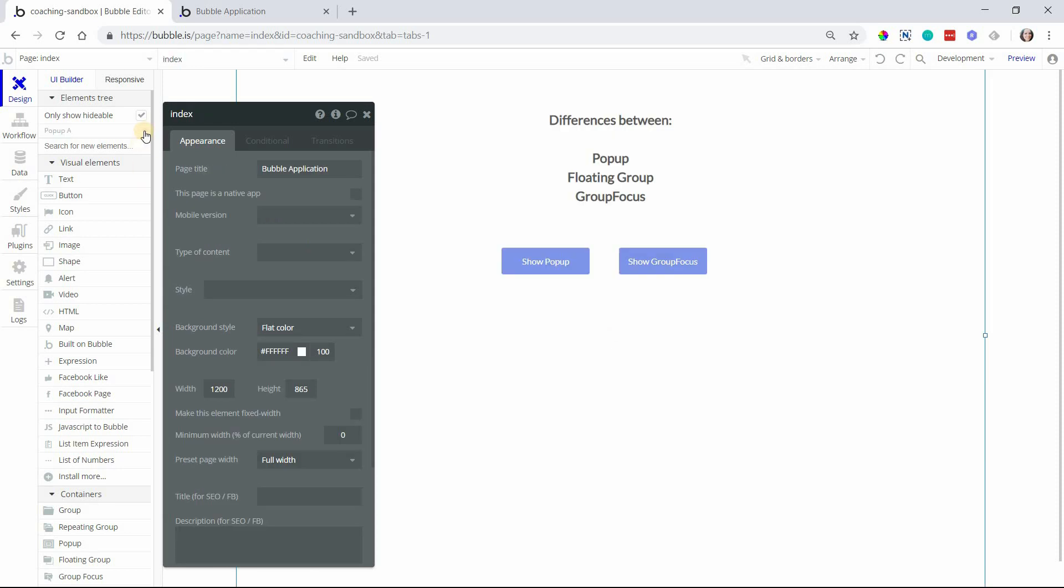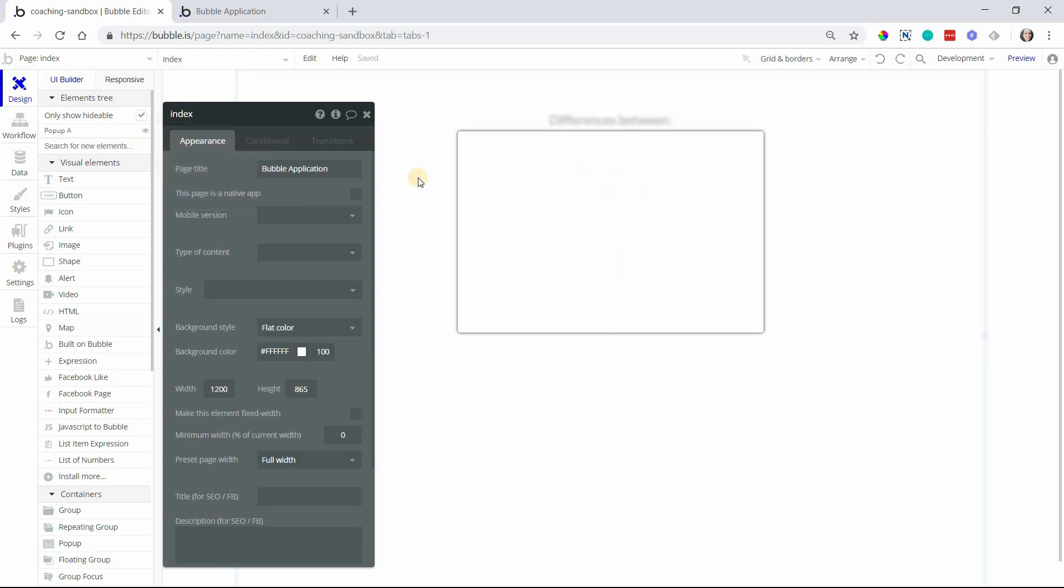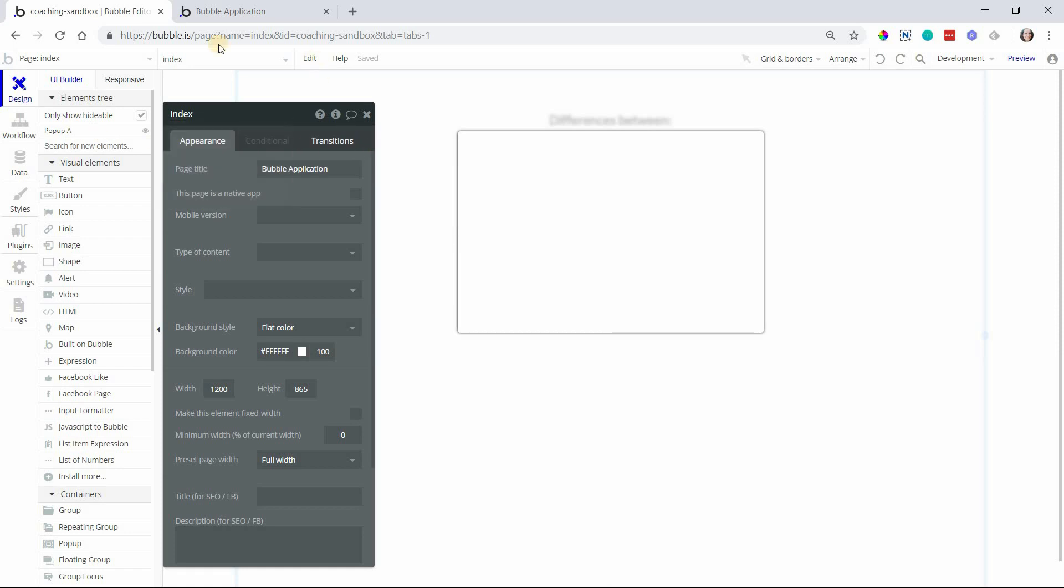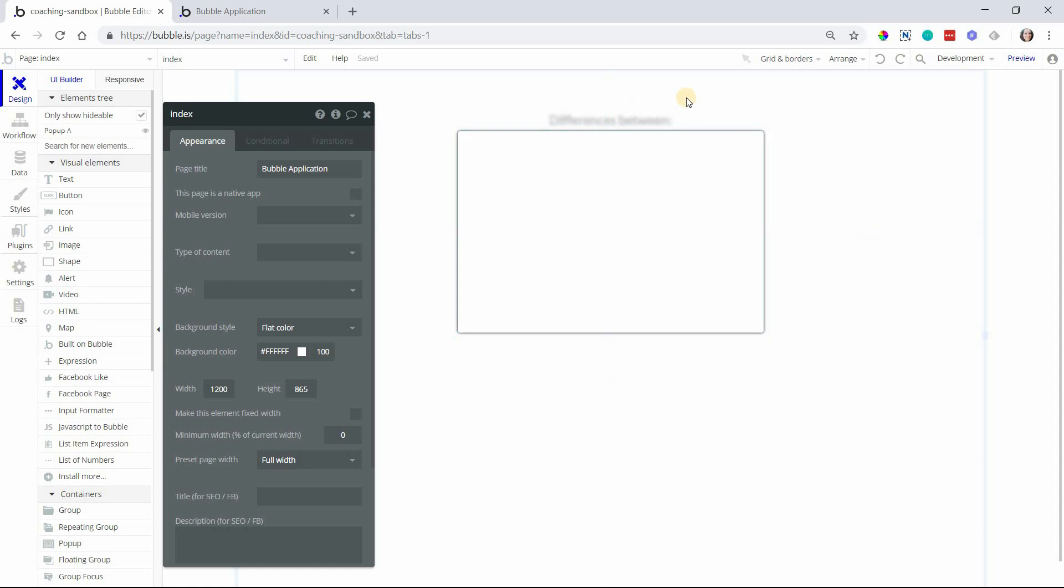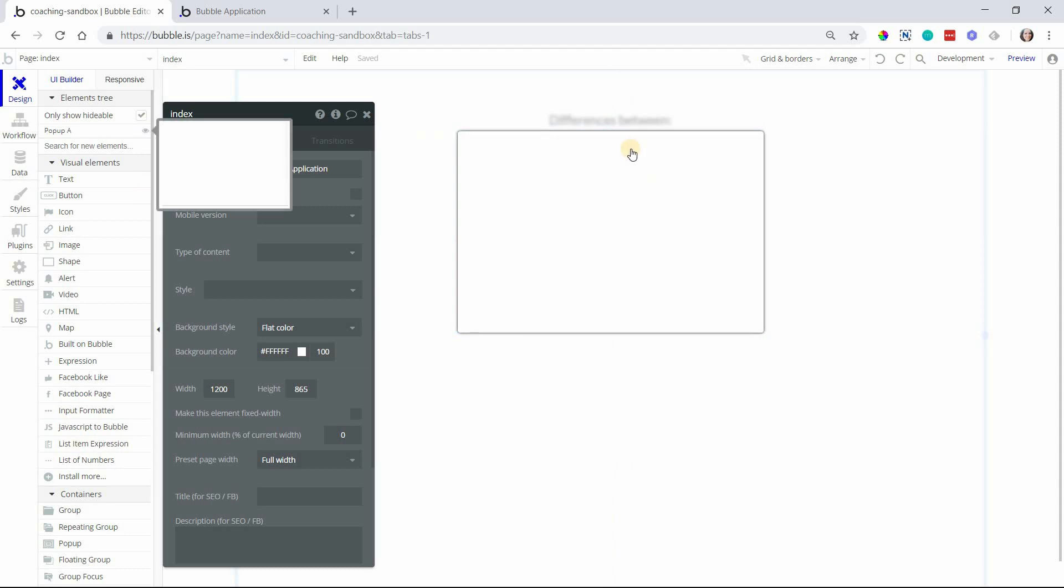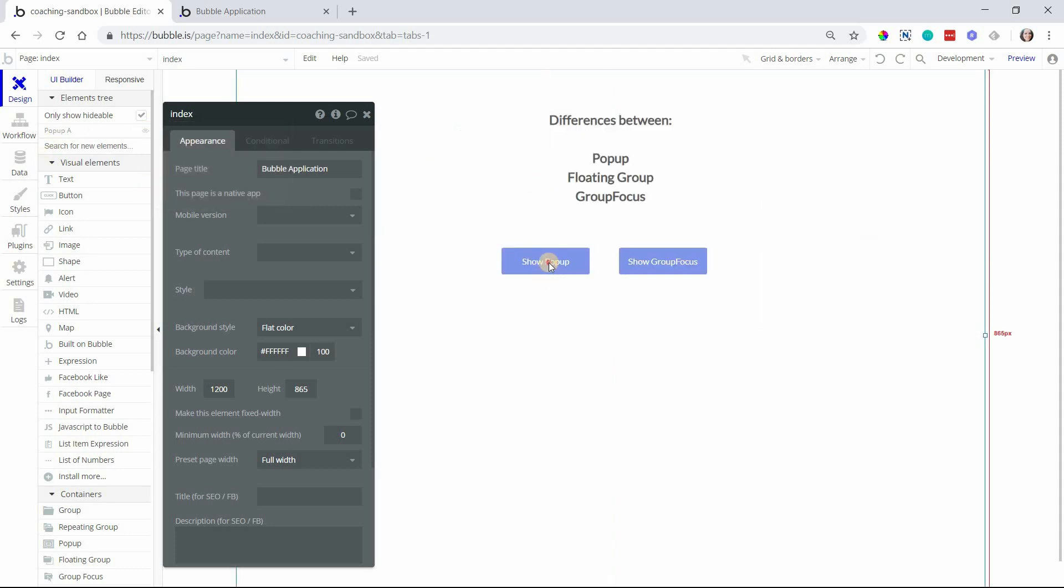One quick thing to note about designing a pop-up is when you have the element open here in your editor, you'll see that the element is placed at the very top of your screen. But that doesn't necessarily mean that the user is going to be scrolled up to the top when they see a pop-up. It's just where you're designing the element.